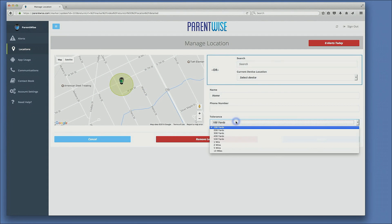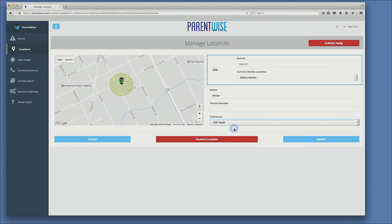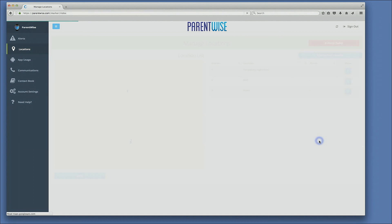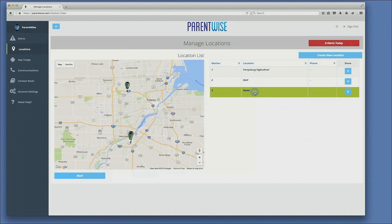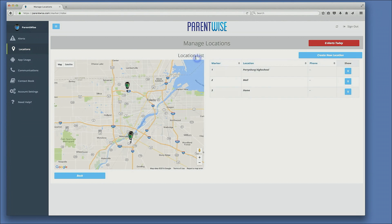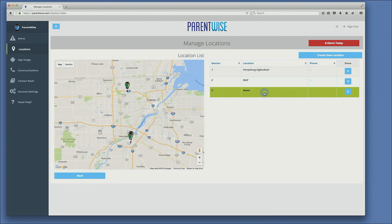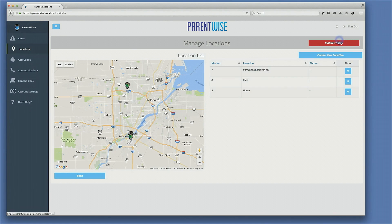I have set the radius to 100 yards. I click update and I now create that as my home location. Under locations list, I have three saved locations. In order to set a location alert, the first thing you always need to do is create that location.